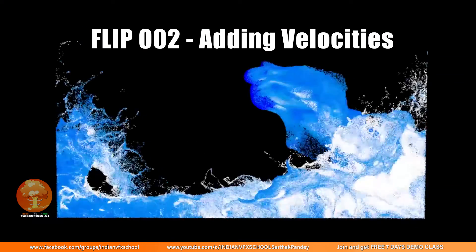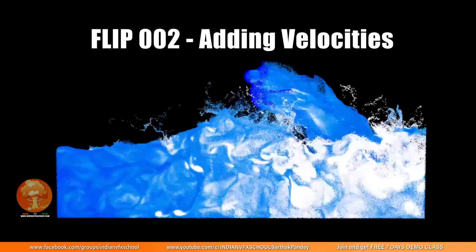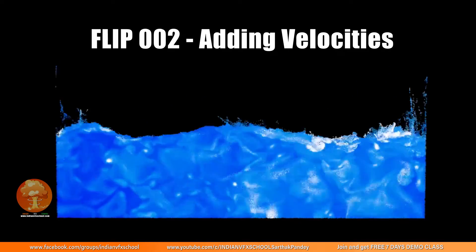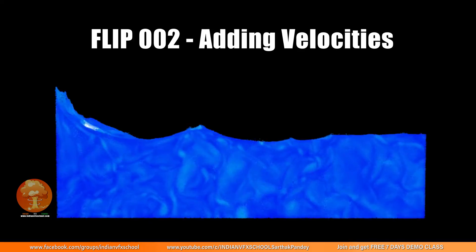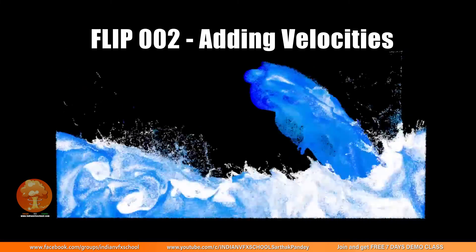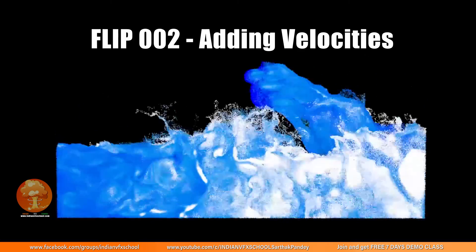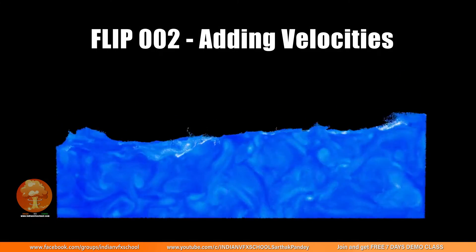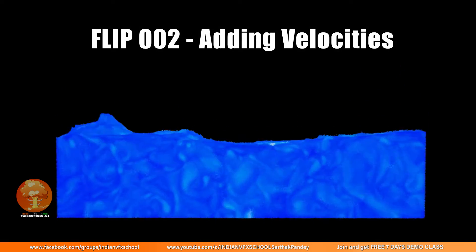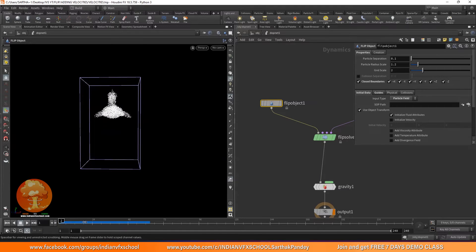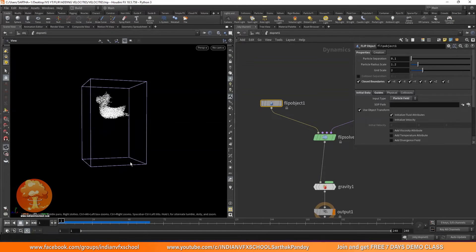Welcome back to Part 2. In this part, we are going to see how we can add velocities to our FLIP simulation. So first of all, why do we even need velocity? Let's say if you want to throw our liquid in a certain direction. Right now you can see that the liquid is just falling straight from our geometry, and that is just due to gravity.